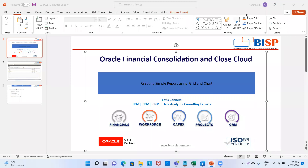Welcome to the ISP Solutions. I'm Sianshi Jain and today we will see how to create a simple report using grid and chart in our narrative reporting application.